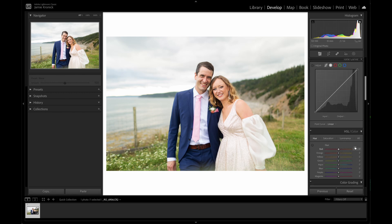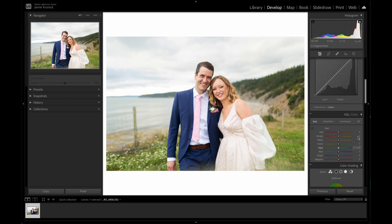From here, let's head down to the HSL color menu to refine the colors in the image in order to keep the edit feeling natural. HSL stands for hue, saturation, and luminance, and in this section of the Lightroom workspace you'll be able to adjust these parameters for each individual color. Some serious editing power lies in here.